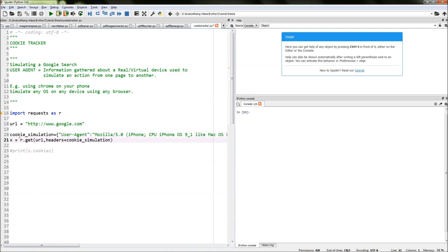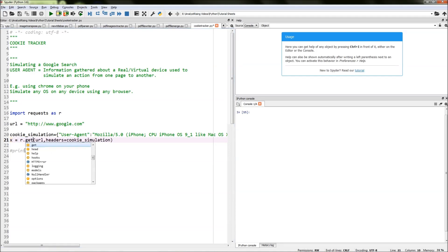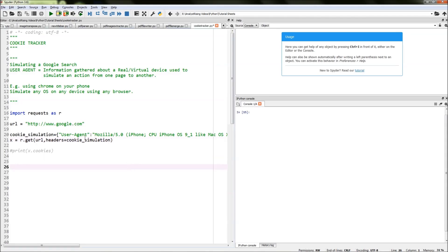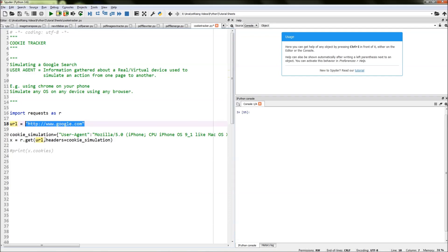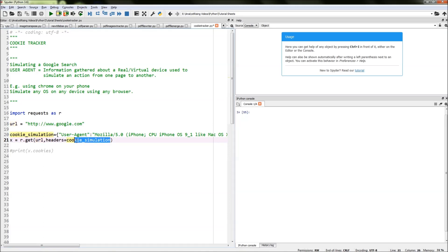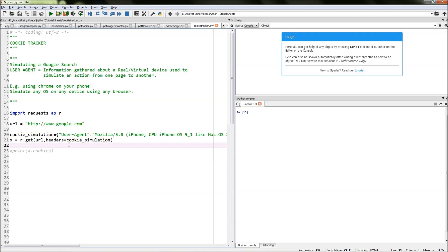The next thing I've done is created another variable called x and typed in r, calling the request module, dot get. In the brackets, I've typed in URL calling Google, then typed in comma headers equals, then cookie simulation, which calls our user agent and links our user agent to our Google URL.